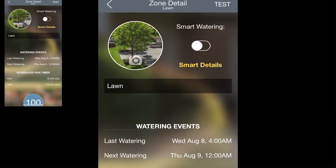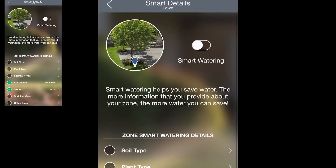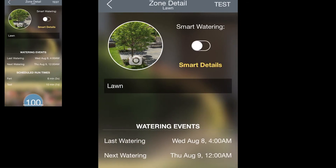On the top right hand side of the screen you can tap Smart Details to enter all of the information that the controller needs to water this zone most effectively. We'll cover all of this in more detail in a smart watering video. And that's how you set up your zones. For more Beehive video tutorials be sure to check out our YouTube channel.